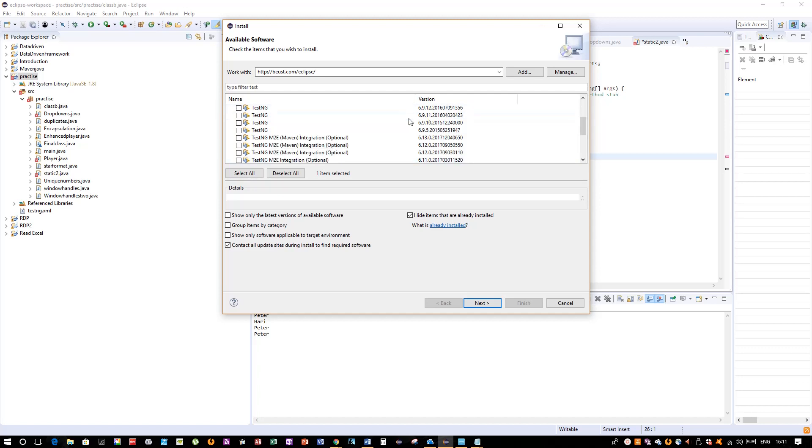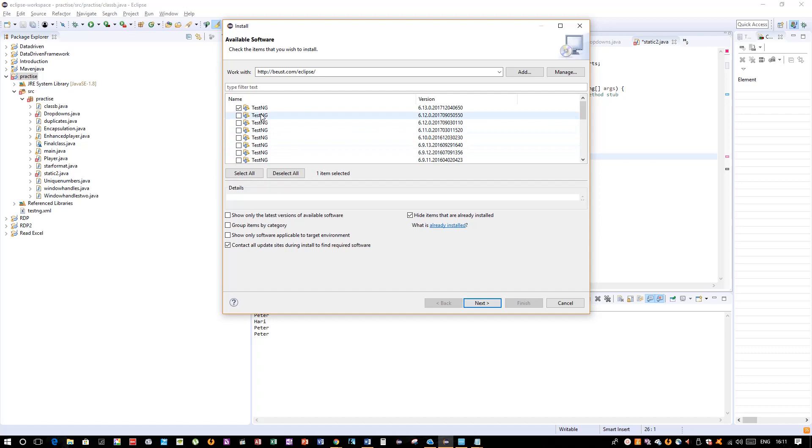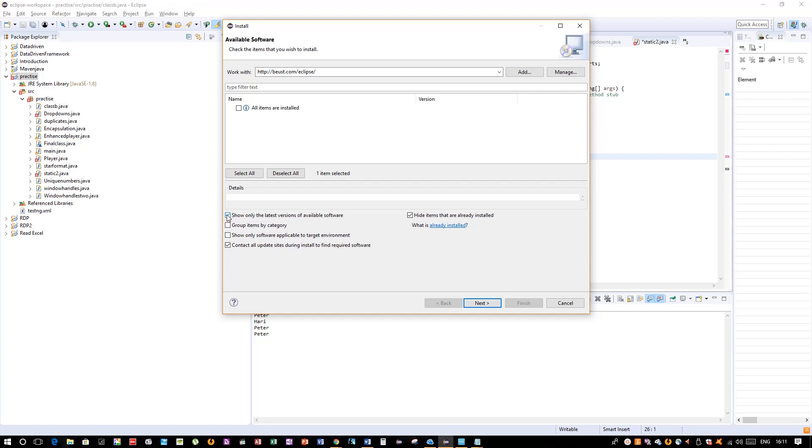Mine gives me the option of different versions. I can choose to install a different version or I can still stick with my old TestNG file—it's up to me. This is the latest version I can either choose this, or if you're not getting this option, I insist you uncheck this checkbox.